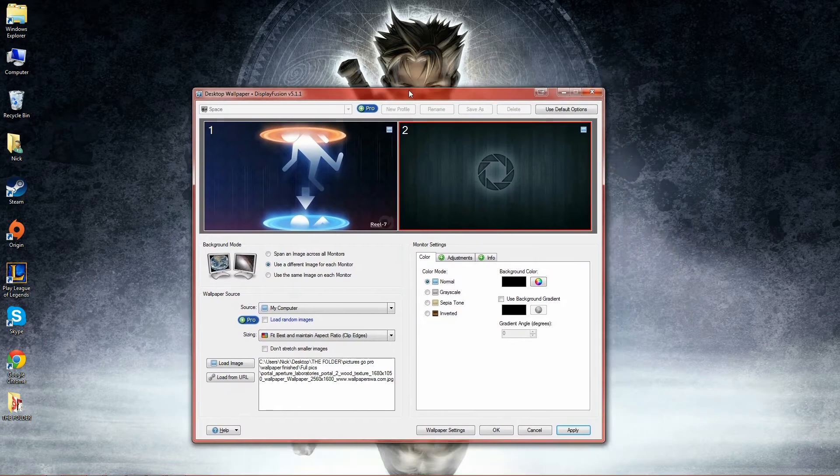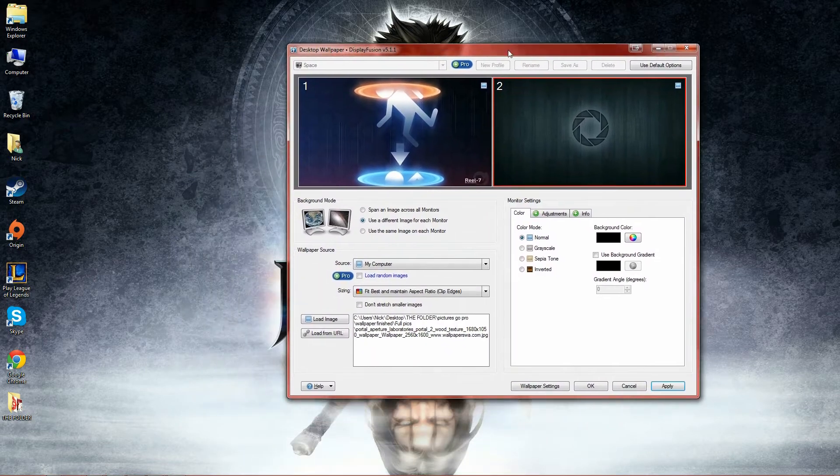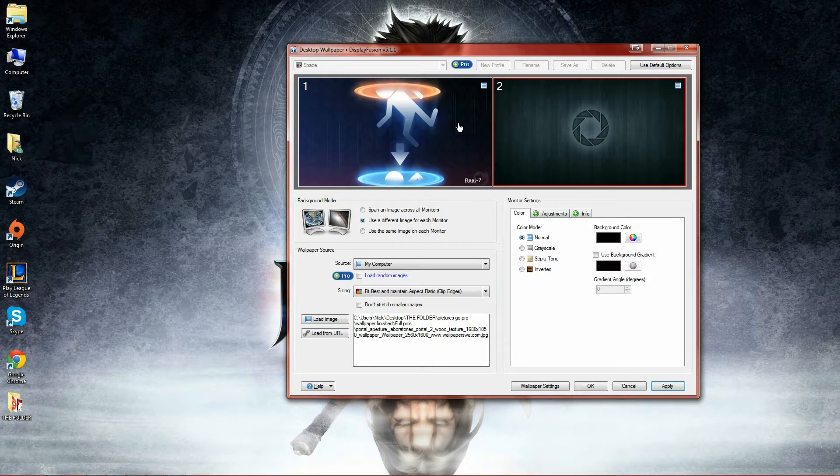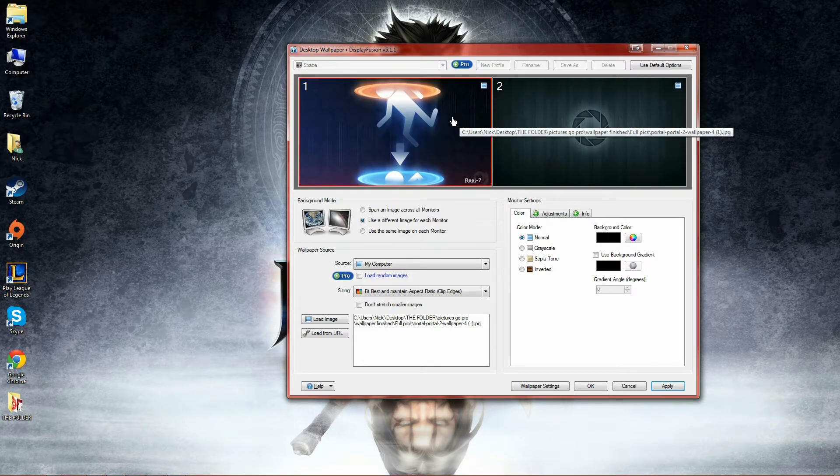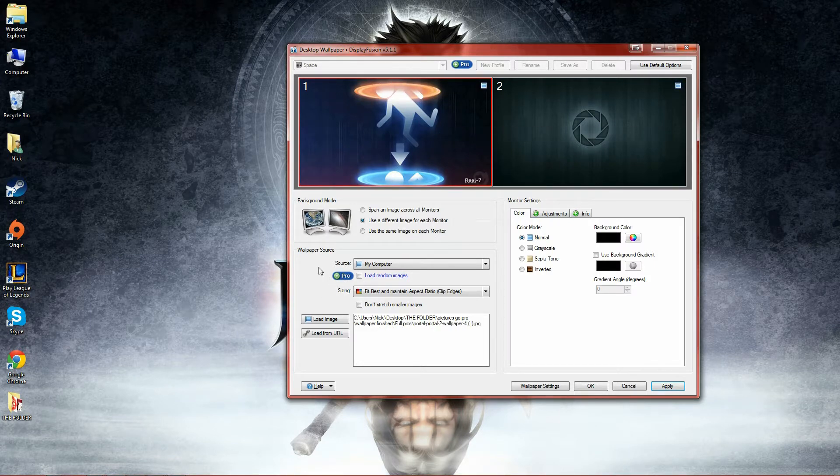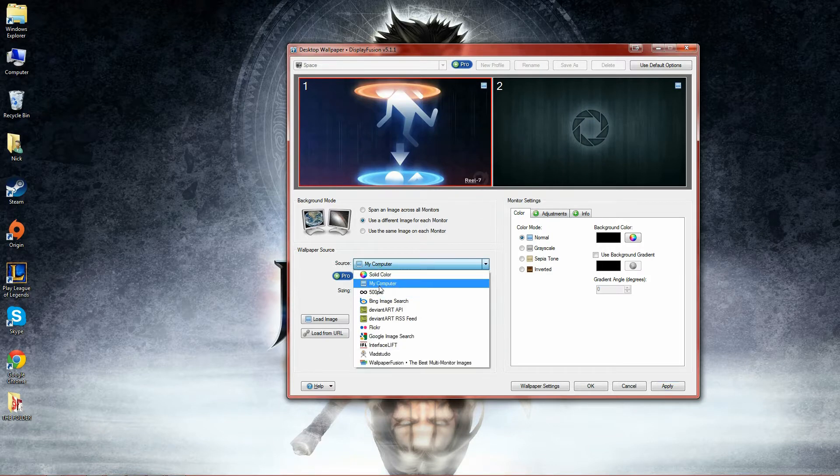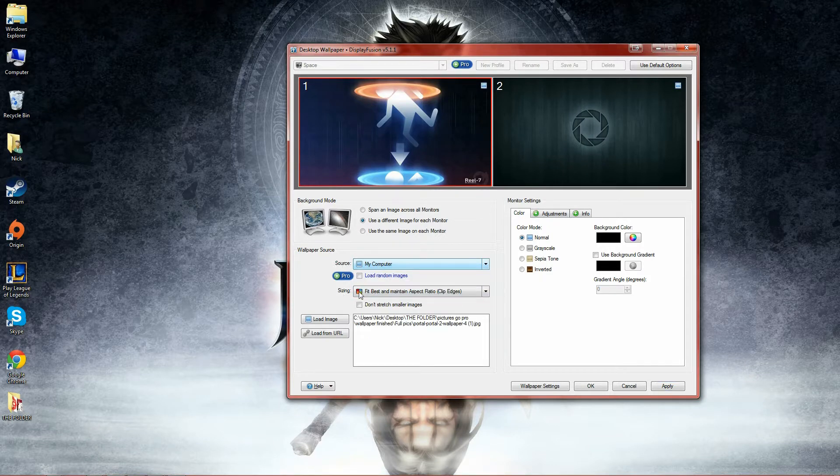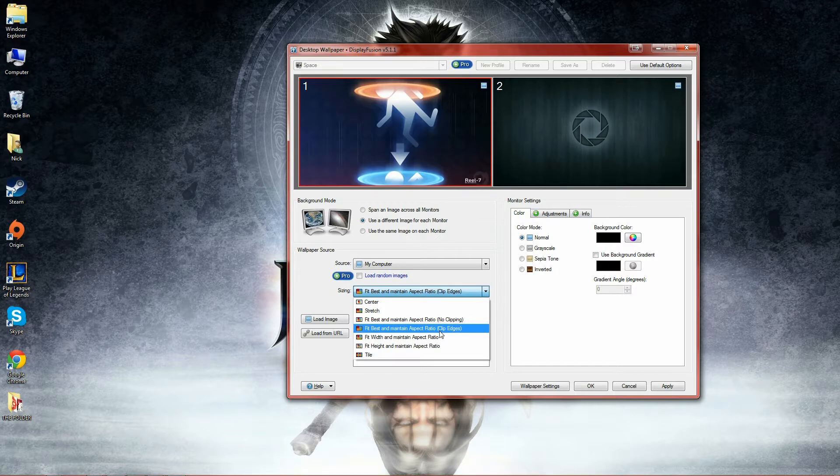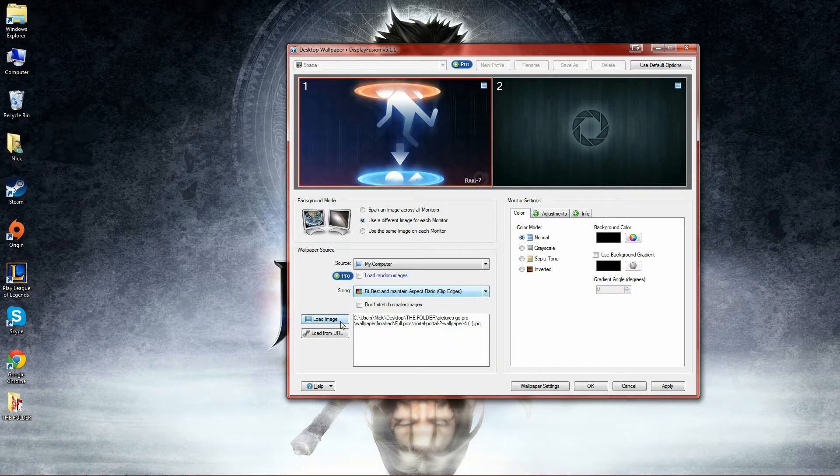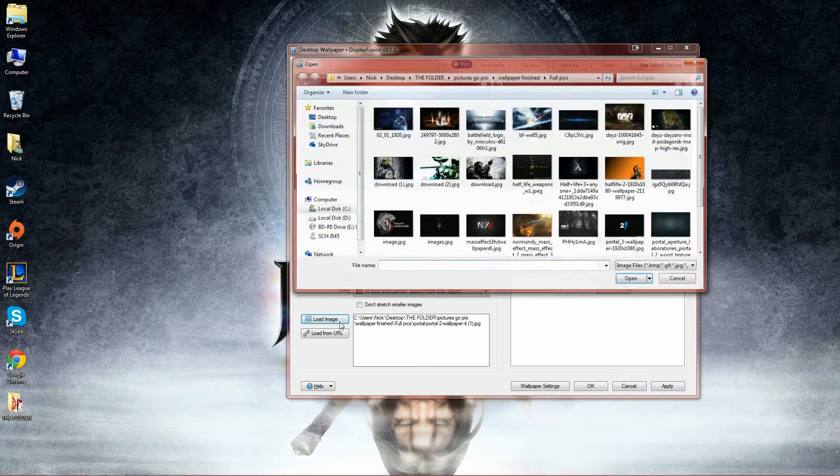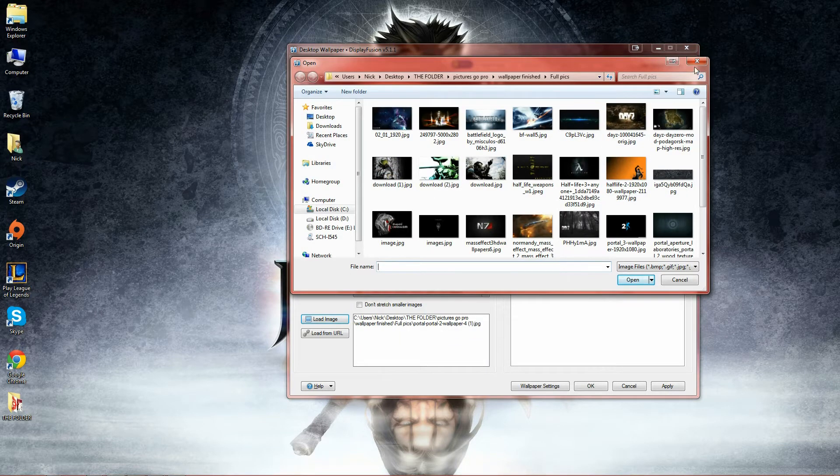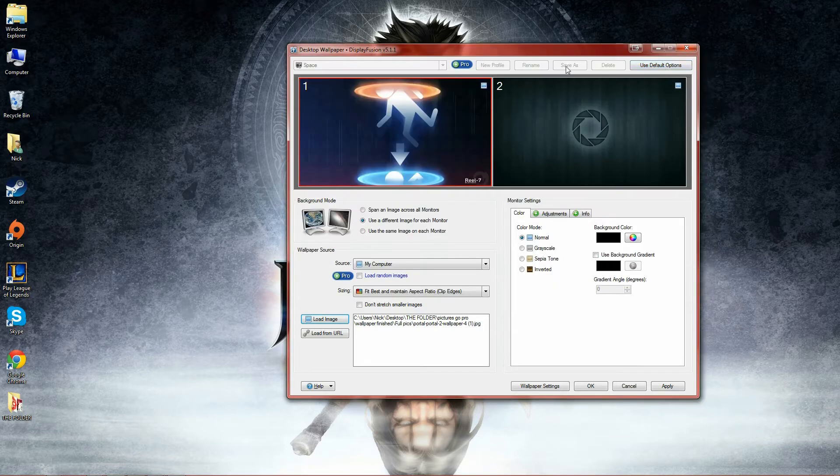So we're going to make a new wallpaper right now. I already have these right here, we'll just make a wallpaper out of it. But first, if you want to customize it, you want to make sure your source is my computer and your sizing is to fit best with maintain aspect ratio. Then you simply go to load images and you find the picture wherever you have it saved.